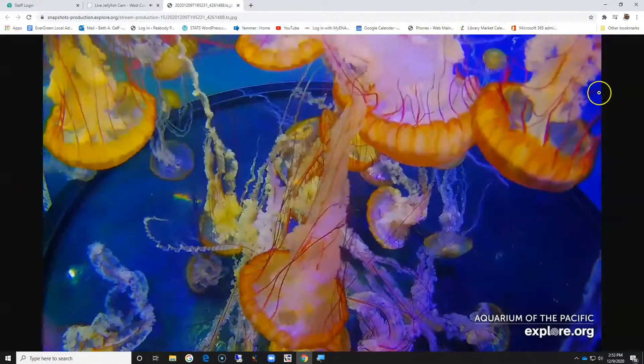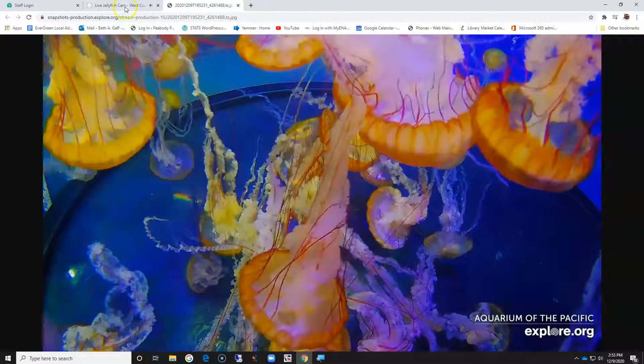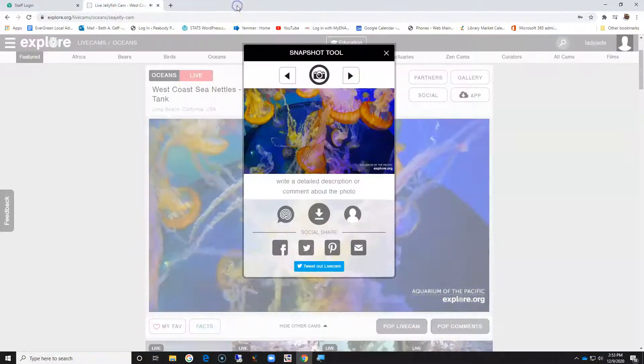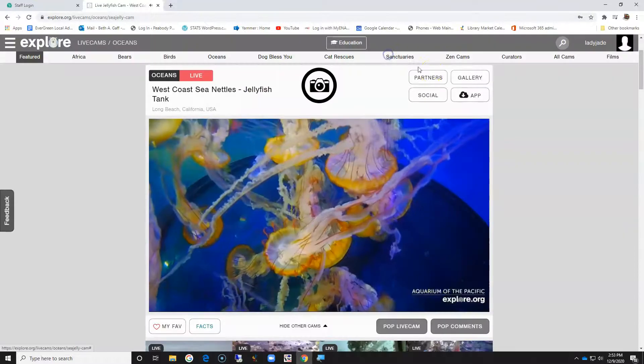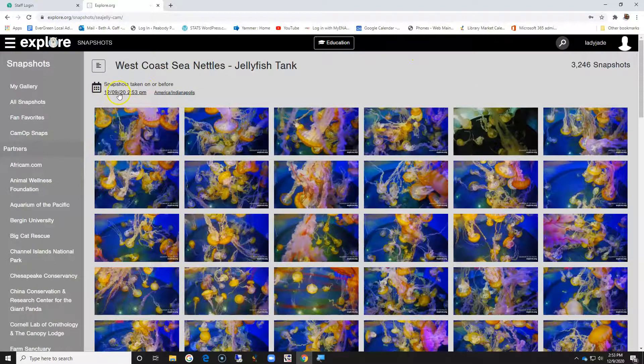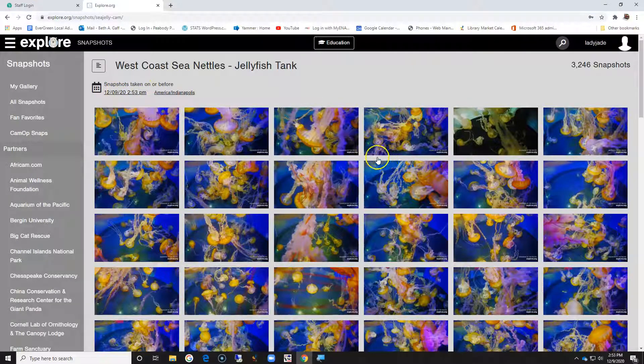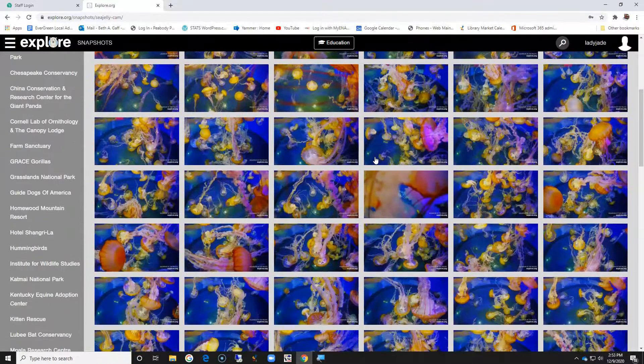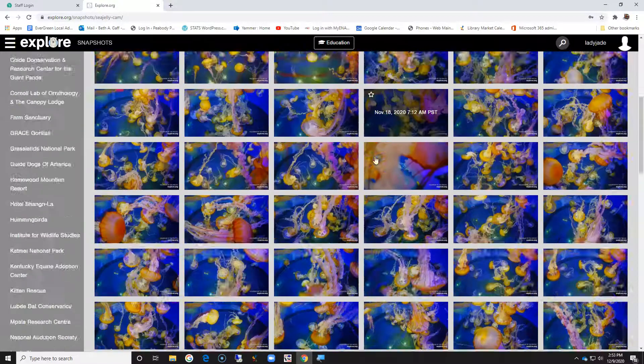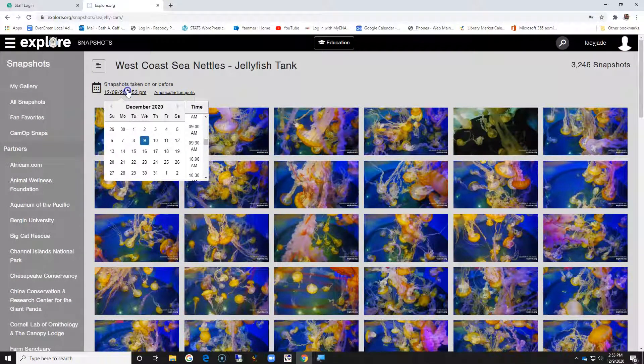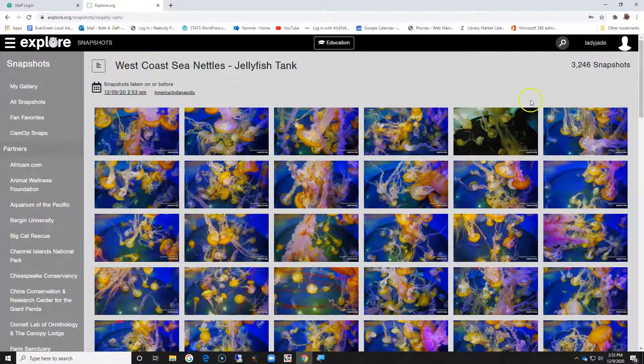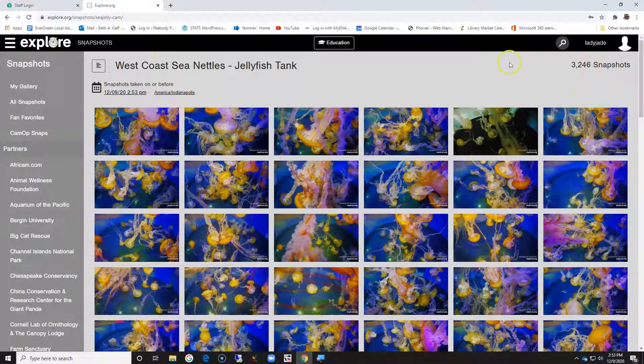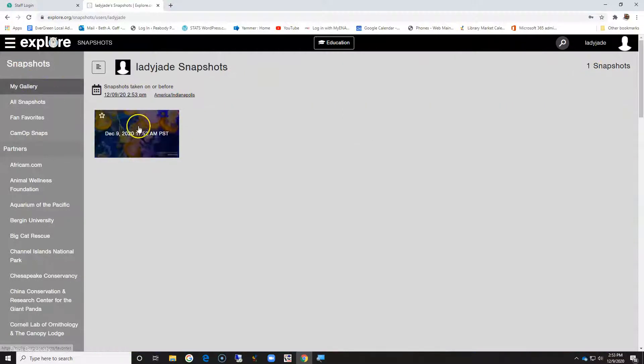How do I get out of my snapshots? I guess I just close it. I could go to my gallery, and these are snapshots that people have taken. My gallery, there's that snapshot I just took.